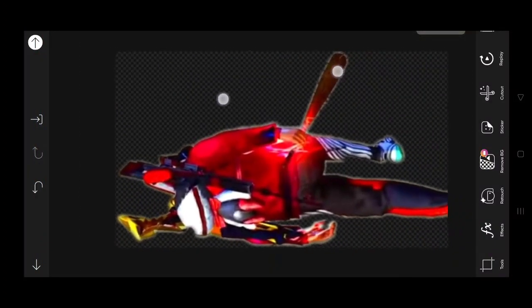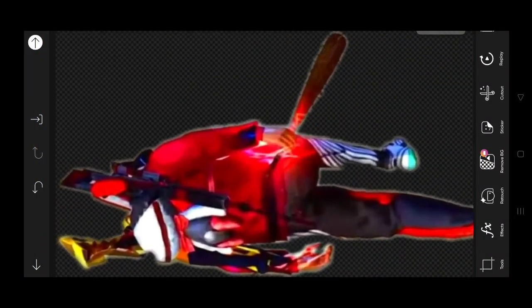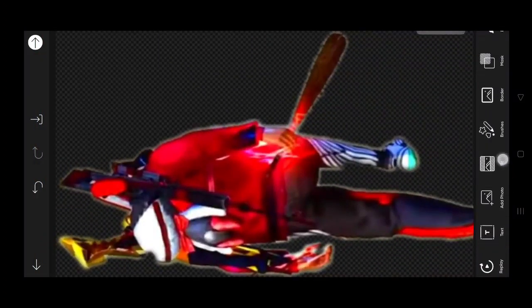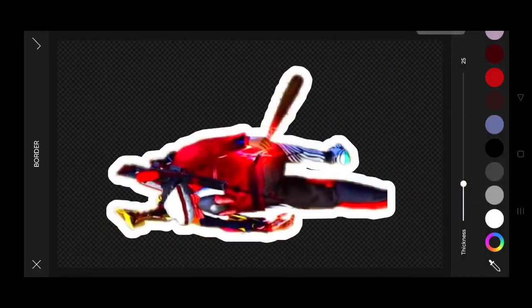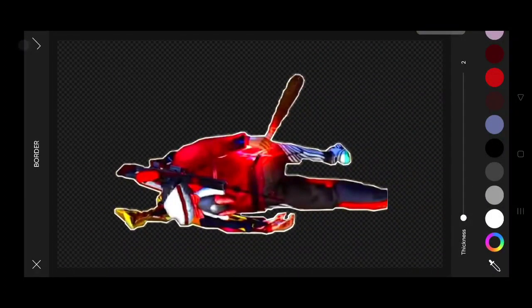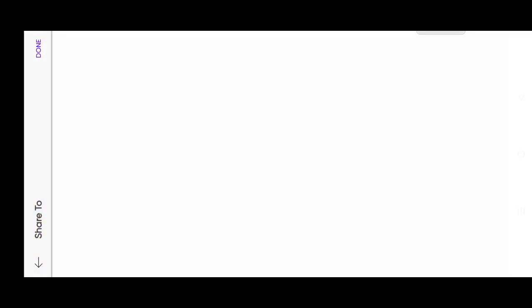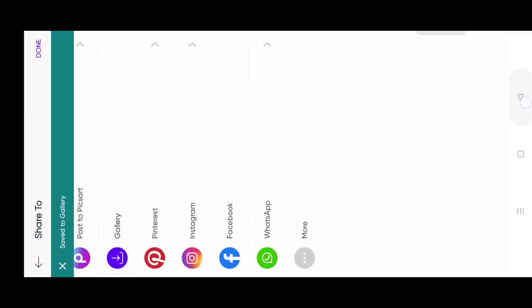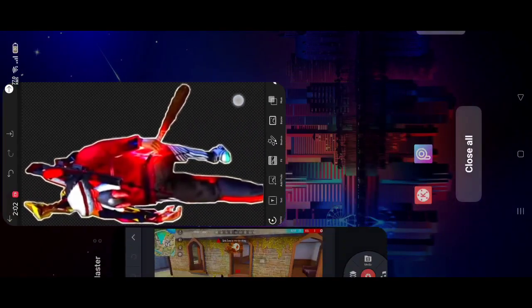After this, what you have to do is go to the border option, select the white color, keep it at 3 or 2, and save it.